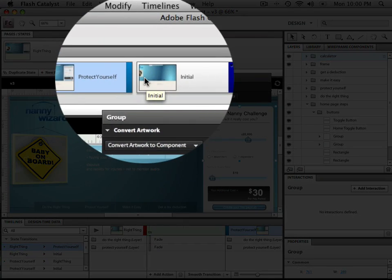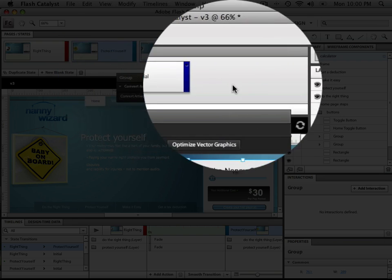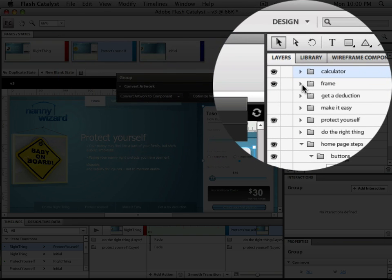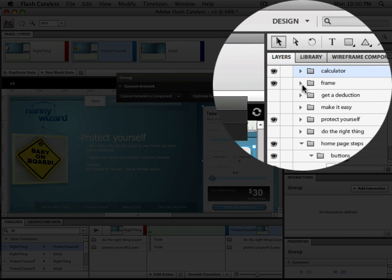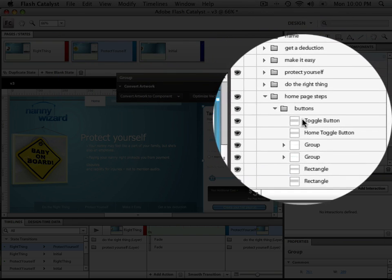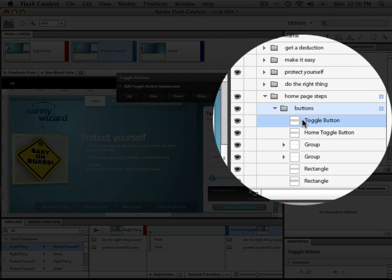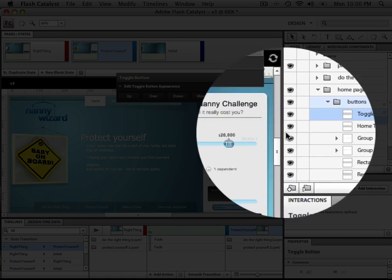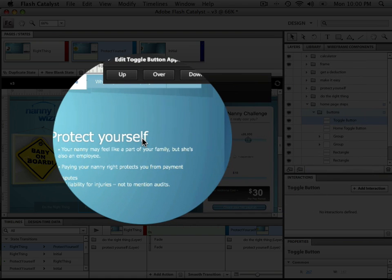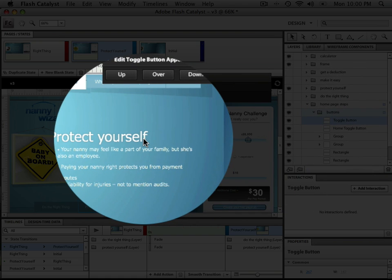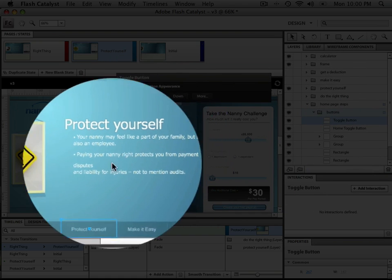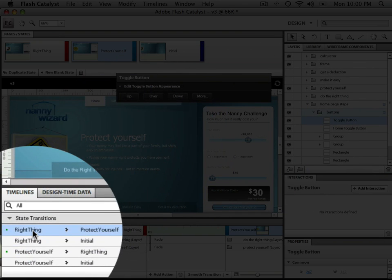At the top left, we have states, which represent our different screens for the application. Layers similar to Illustrator. The centerpiece of the application represents our canvas. And the lower left section are our states and state transitions from one screen to another.